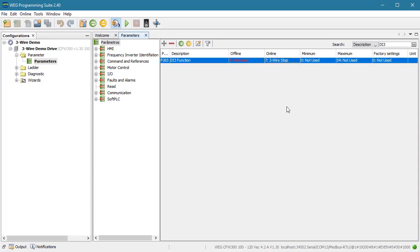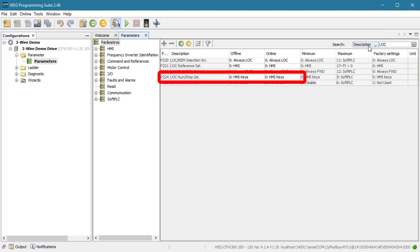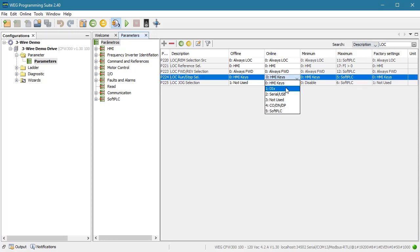I'll be running the drive in local mode, so let's search for local and we see it defaults to HMI run-stop control. Let's change that to digital input control.